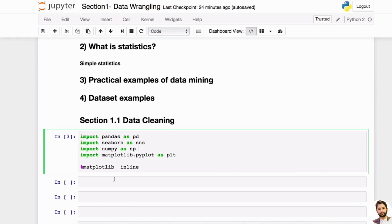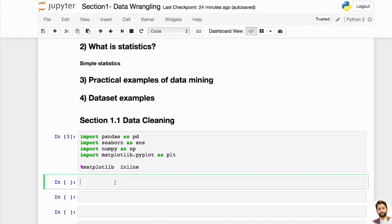NumPy allows you to do data manipulation easily, but today I'm not going to be using it — I just wanted to give a quick introduction. The last library is Matplotlib's pyplot, which is another very popular library you can use for visualizations.